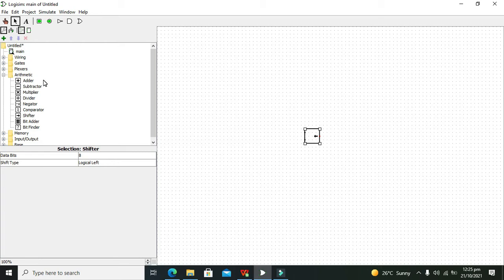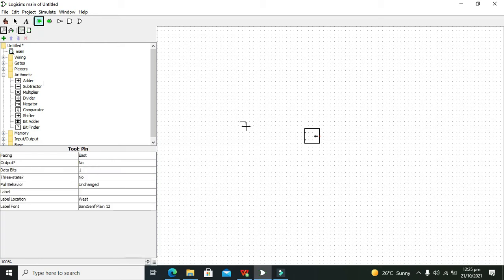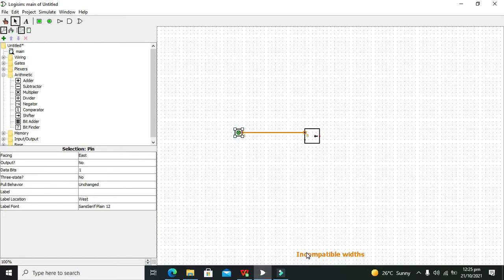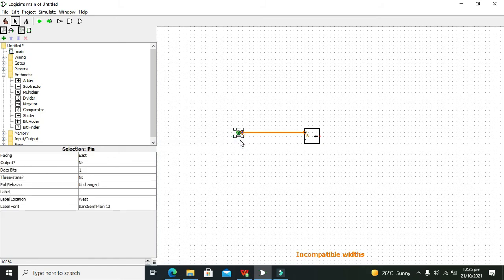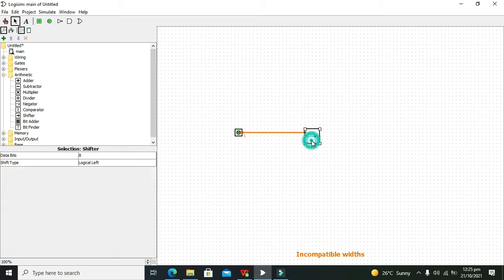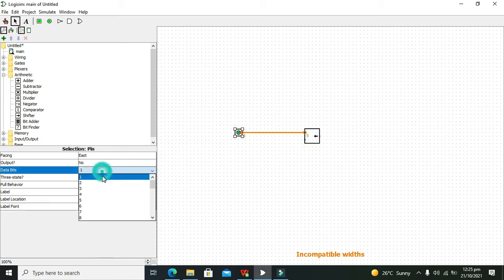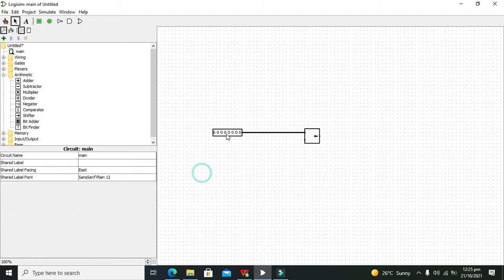First, click on it. We can see that it is an 8-bit shifter, so we need to take our input. You can see it is saying incompatible bits, because at this time our input consists of 1 bit while the shifter is 8-bit. So we need to change the input from 1 bit to 8 bit, and now you can see that the error is gone.